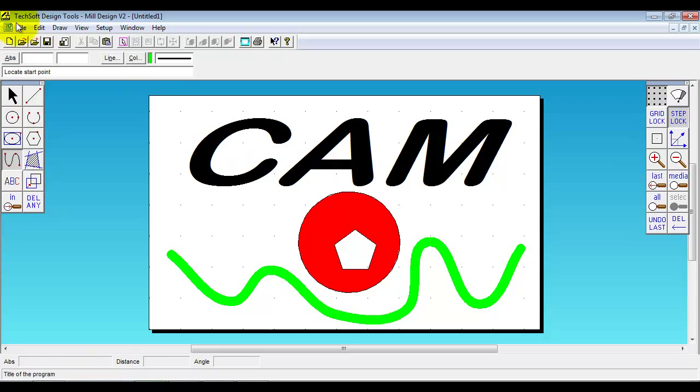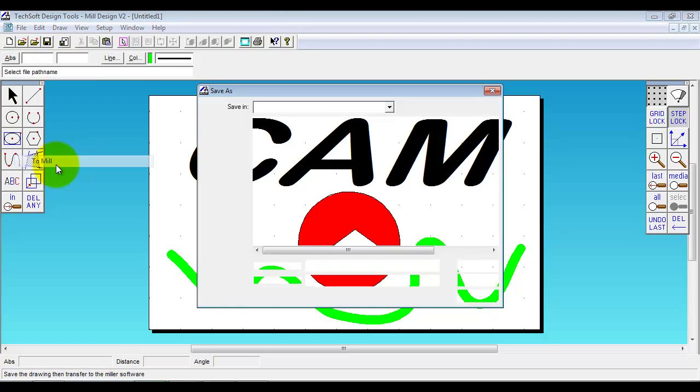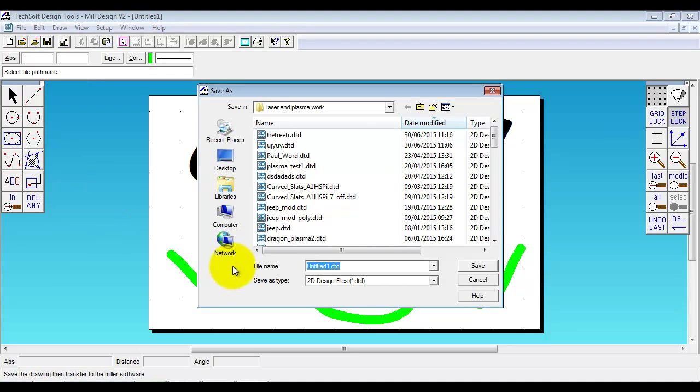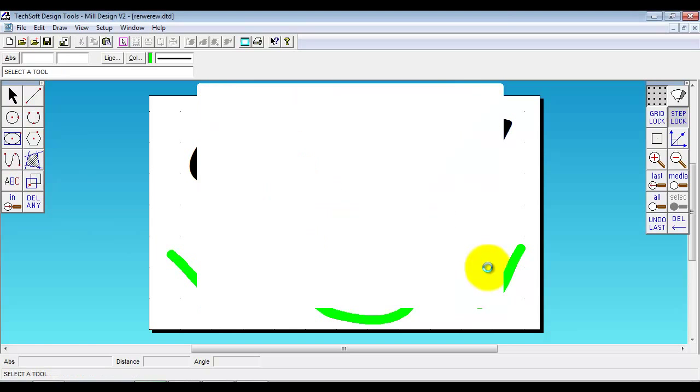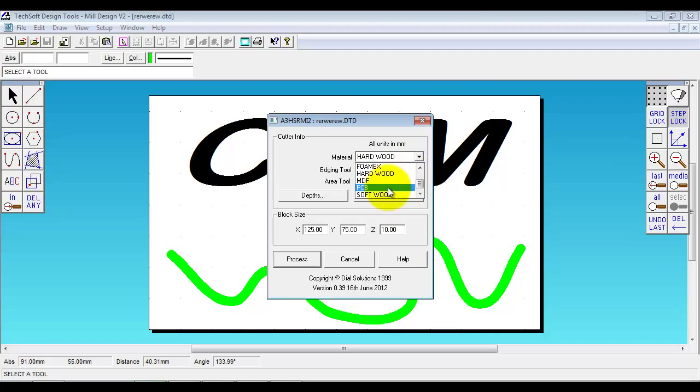Okay so we've got 3 items in there in 3 different colors. I'm just going to show you now quickly how we turn that into a program that we can send to the machine to run a manufacturing cycle. So I go file to mill. Give the design a name. And now we're working with a routing machine here. Which is why we've got the softer materials.